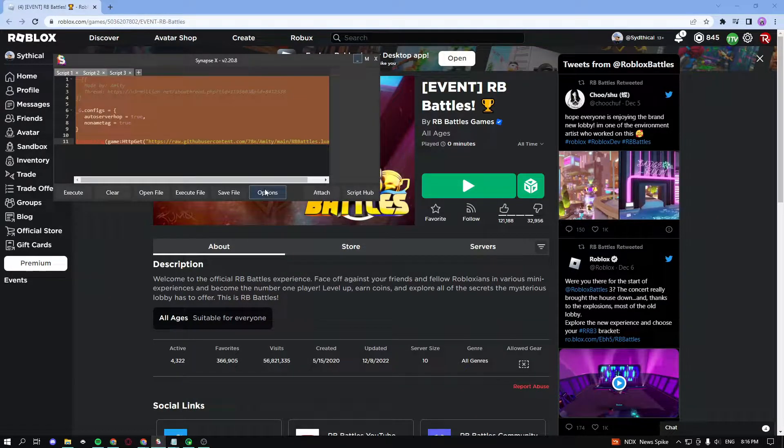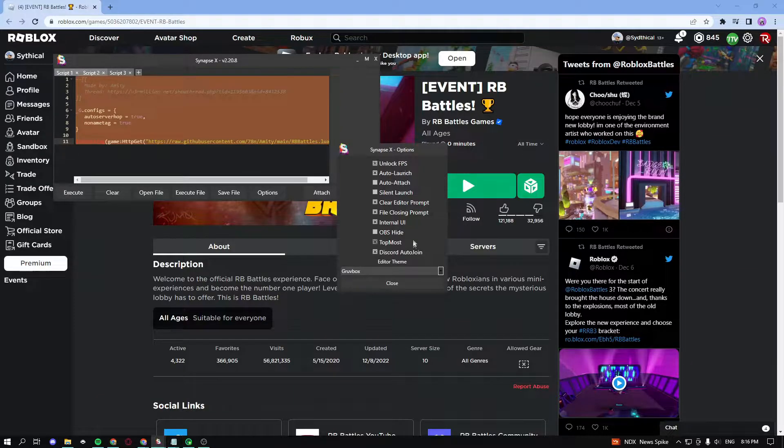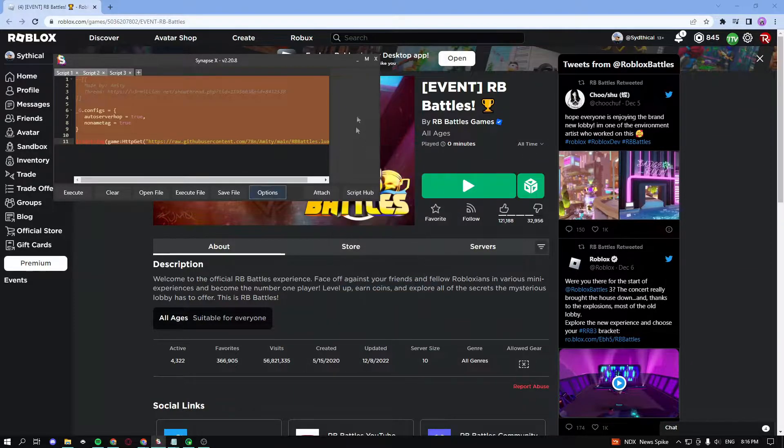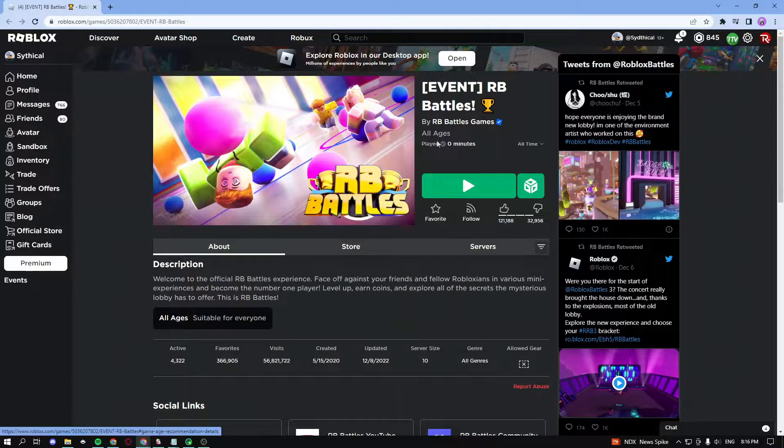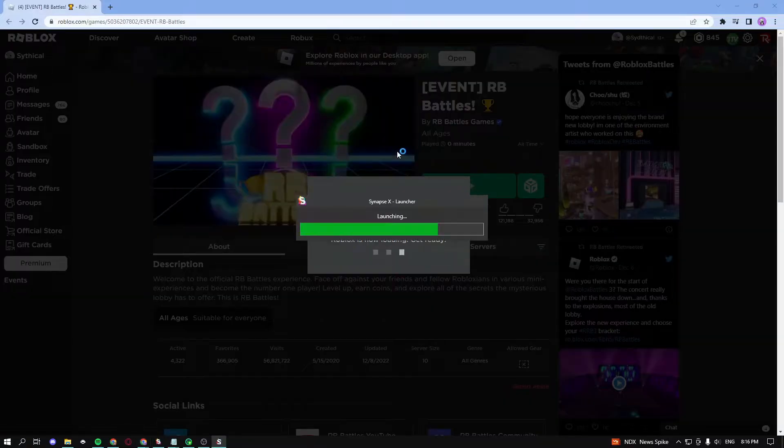Now the final step is to go into your exploit options and make sure you have auto attach and auto launch enabled and stuff like that. Now just go ahead and go into the game.